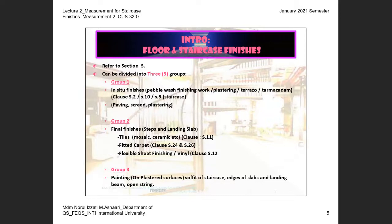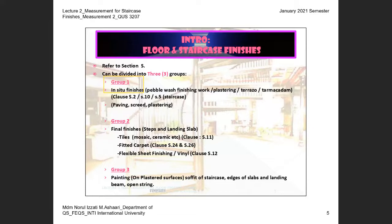Under Section S I've divided items into treatment categories — this is my own grouping to help students understand how the method of construction differs. Group one is in-situ finishes, referring to pebble wash, plastering, terrazzo, and similar work. This group refers to clauses S.2 and S.10. S.2 is in-situ finishes and S.10 is beds and backing.